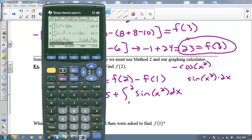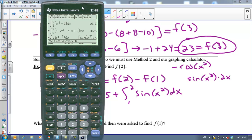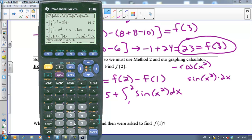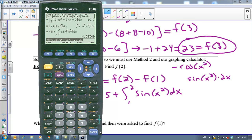Sometimes we just need our calculator. I'm going to put negative 5 and a plus in front of this integral, and tell it to find the area under the curve between 1 and 2. The calculator can do that. I'm going to hit enter, and I've got the answer: negative 4.50549.